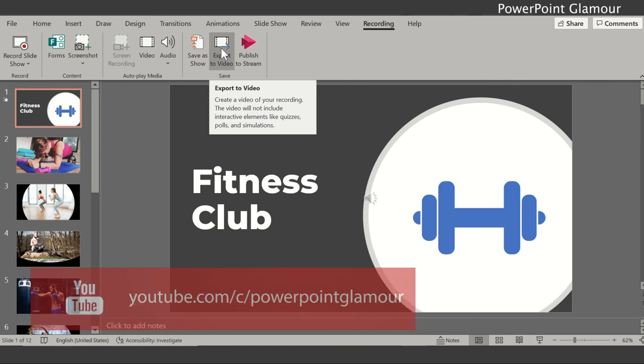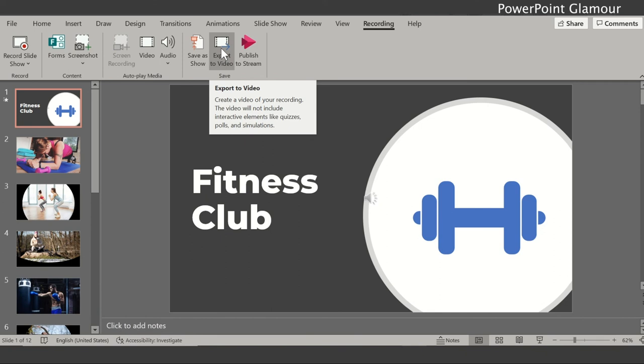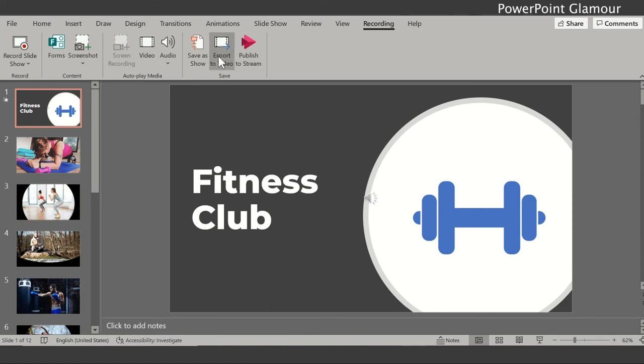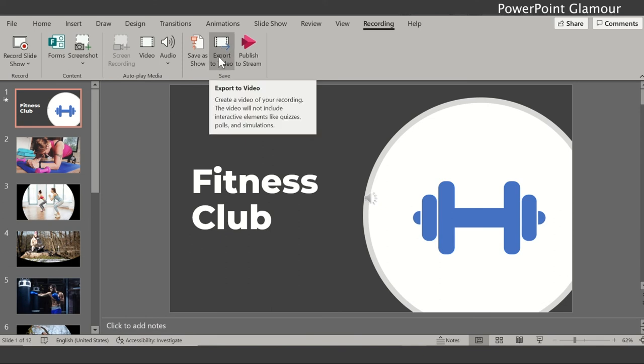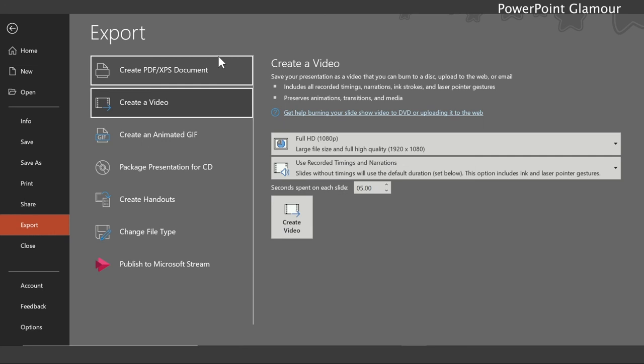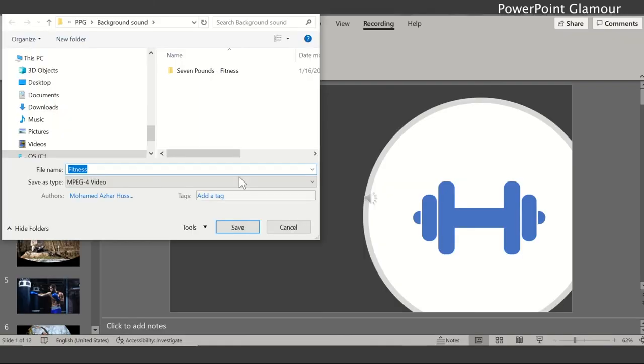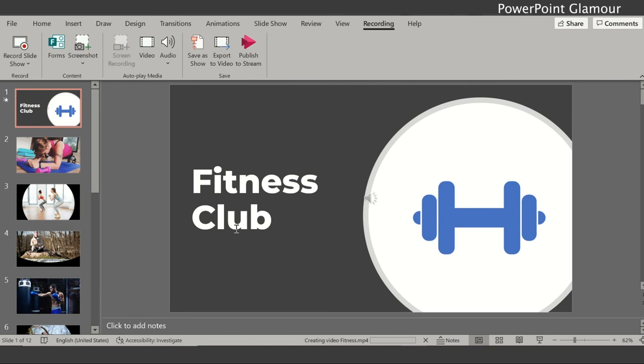So when you click on this you have the option of full HD. Just click, make sure it's full HD and then click on create video. Once you click on create video you can save it where you want and the video will be ready.